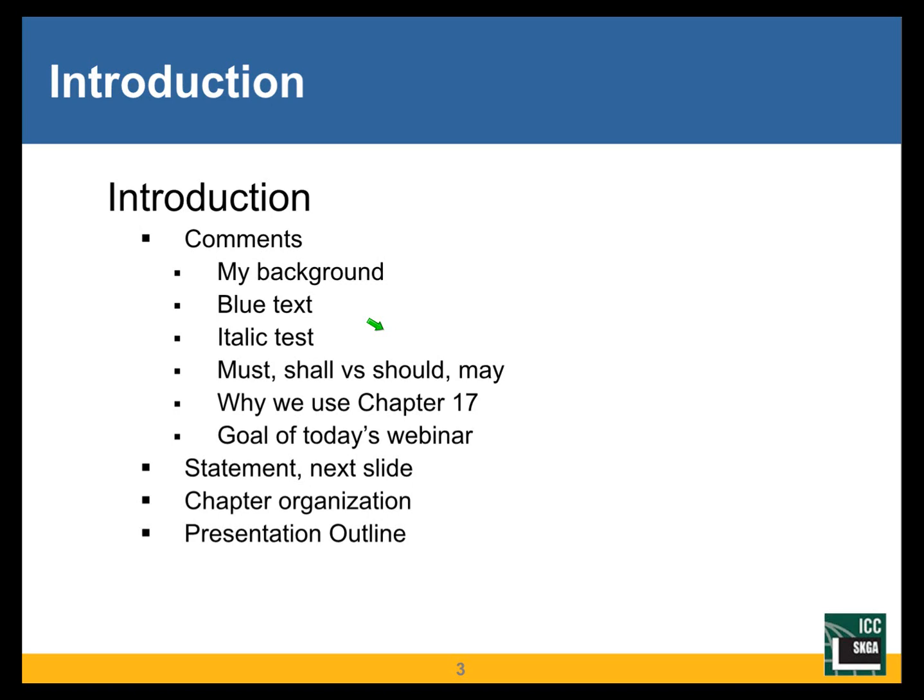There are some specific goals for today's webinar. And these may be mostly my goals, but the idea is to make Chapter 17 more understandable, to be able to use the requirements of Chapter 17, and ultimately to prepare a testing and inspection requirements for a project that are appropriate to the project, that are clear to use and complete.